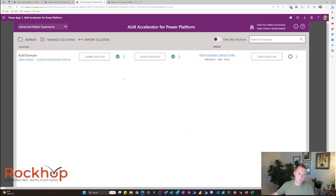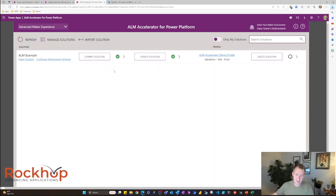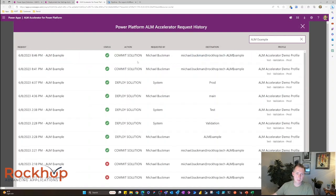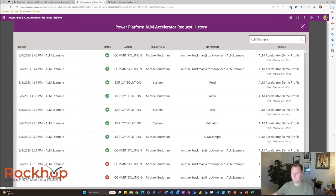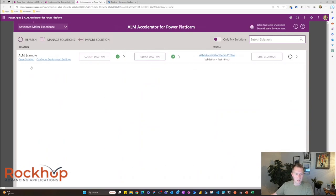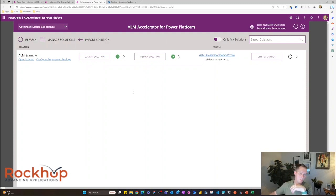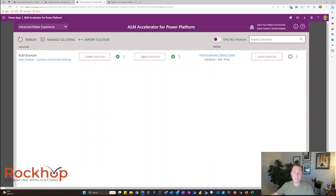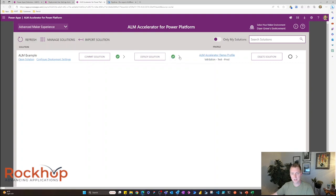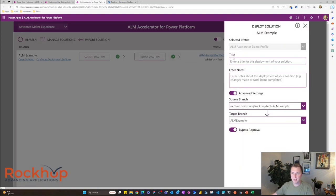So our solution was committed successfully and we got a nice green check mark. And we can go back here and we can see that I have a successful commit. Now our solution has been committed into our branch. Now we want to deploy this. So let's deploy it. Super easy. You can see that my last deployment was successful with the green check mark there. Again, you can go and see the history of that. I'm going to go ahead and deploy this though.